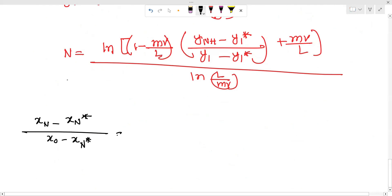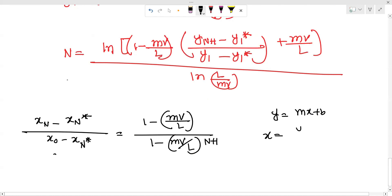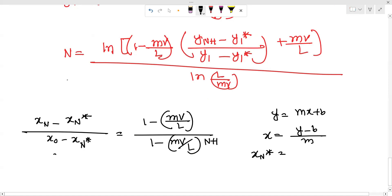xₙ* is equal to 1 minus m/L times 1 over (1 minus m/L) to the power n plus 1. Using the equilibrium curve y equals mx plus b, x equals y minus b divided by m. So xₙ* equals yₙ₊₁ minus b divided by m.